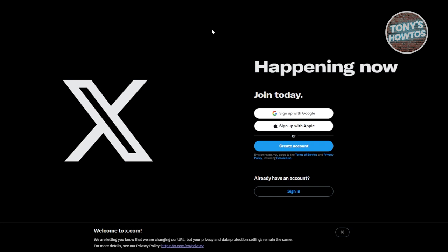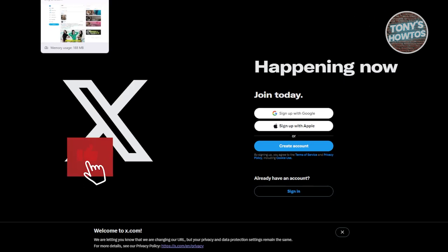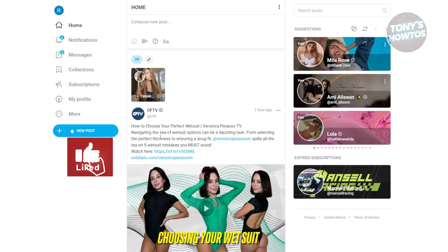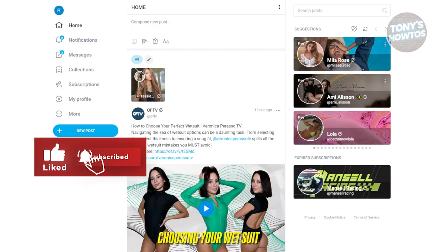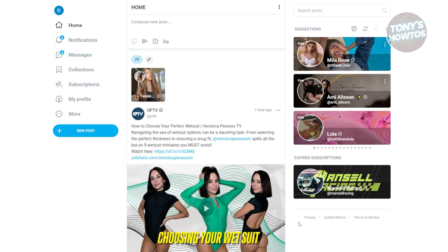On other platforms like X or Instagram, creators sometimes give out social media previews, which is a great way to stay updated on the movements and lives of OnlyFans creators.